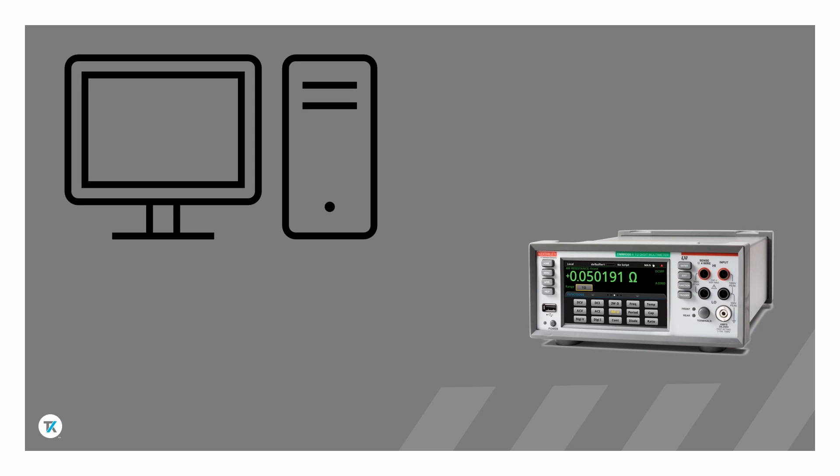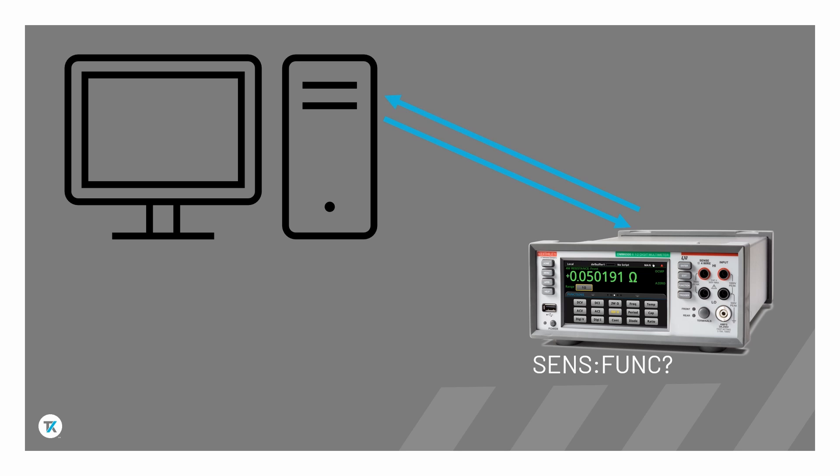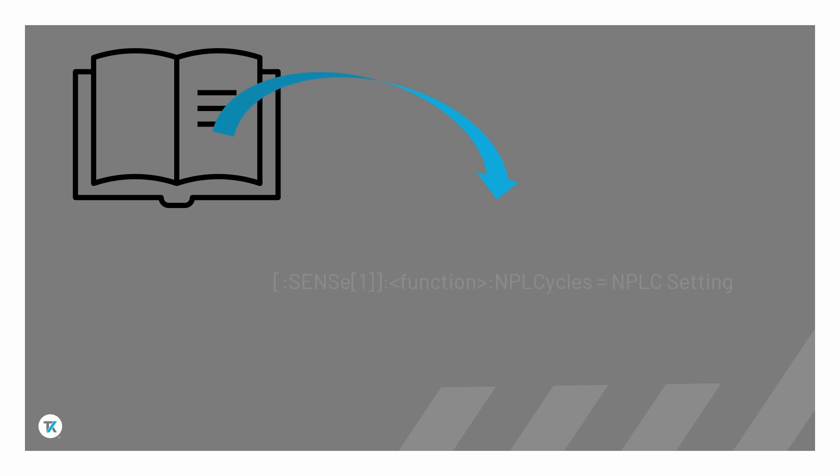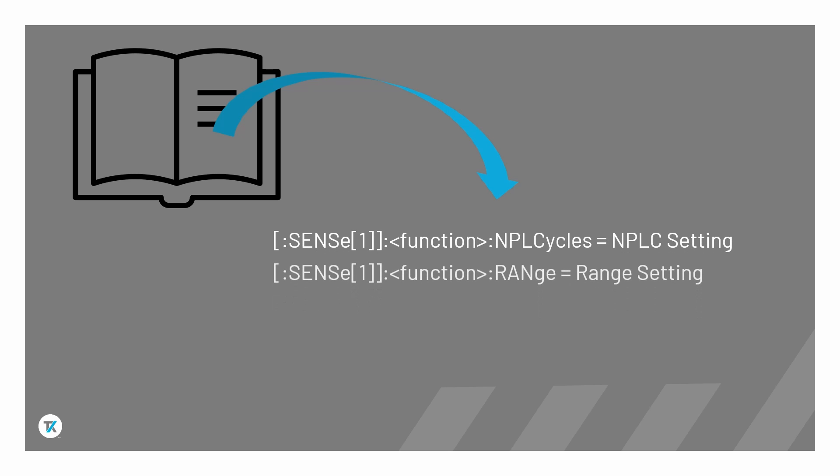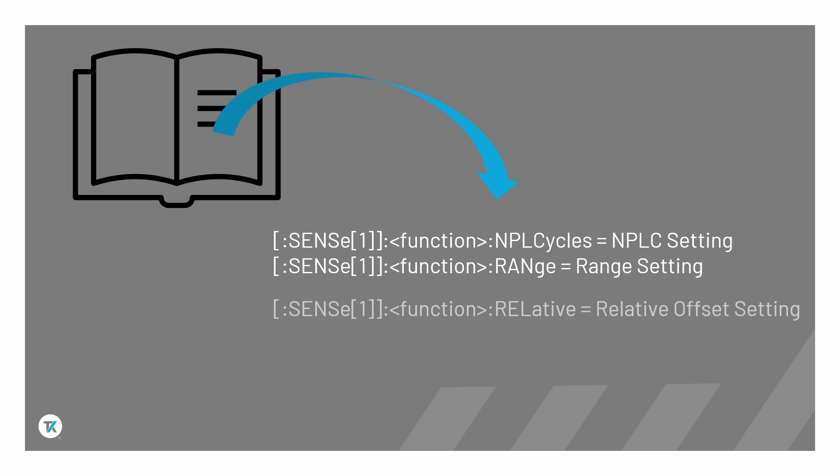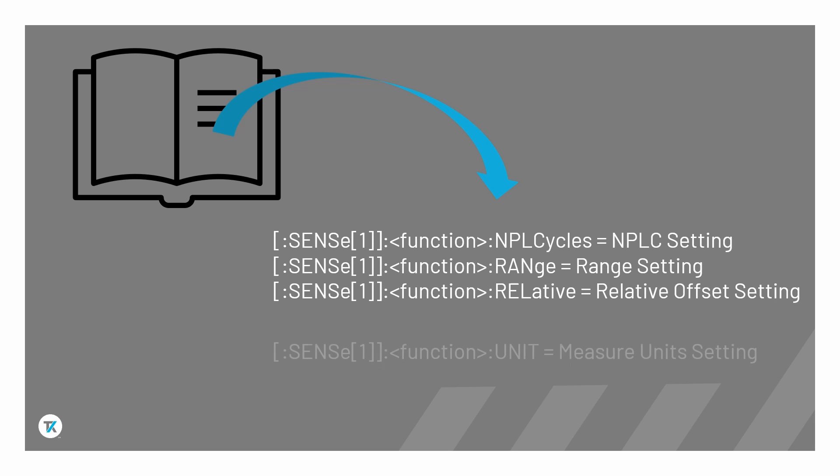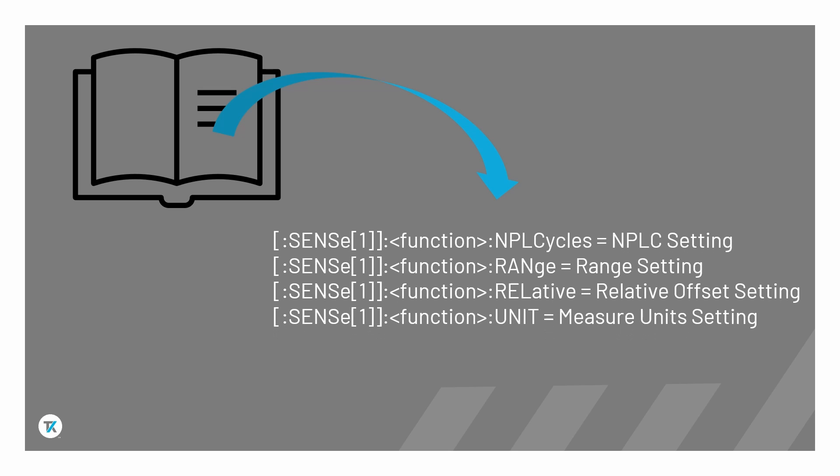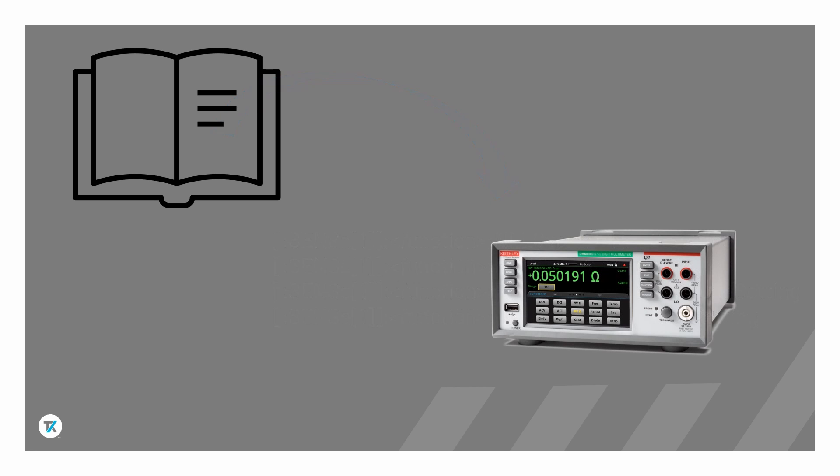Traditional automation command sets for instruments require a PC to send single commands or combine strings of commands to the instrument. The instrument executes these commands and responds to the PC if required. These command sets work like a dictionary, with each instrument feature or setting mapped to a particular command. Any operations or commands outside of that dictionary cannot be processed by the instrument.